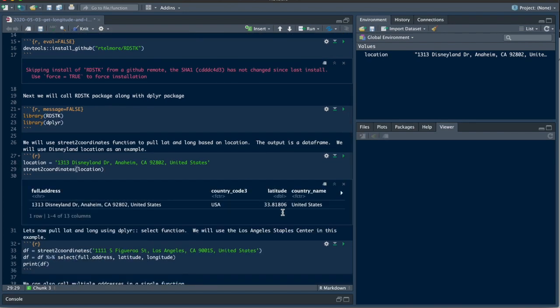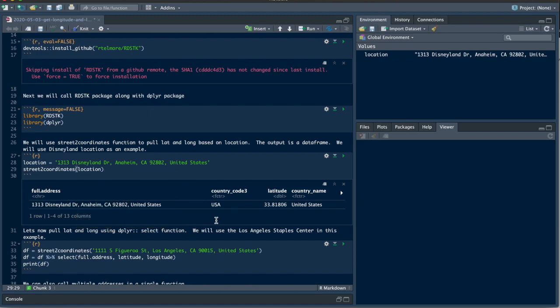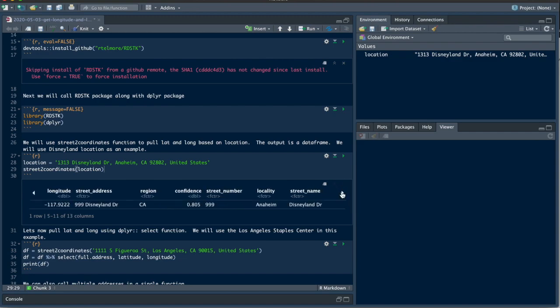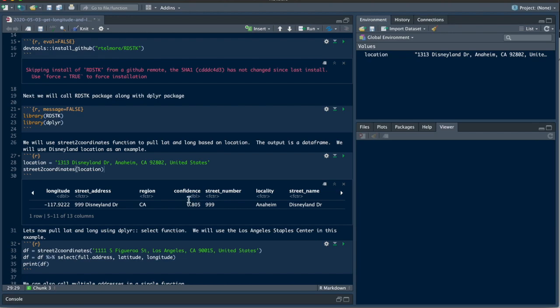So you can see here the full address, it's giving us the country, latitude, country name, longitude, street address, region, and confidence level. The higher the confidence, the more likely that the longitude and latitude will be correct.